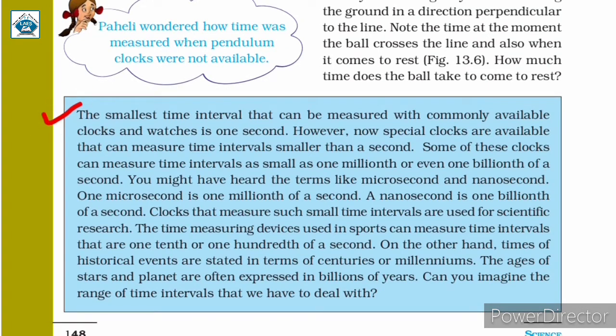The smallest time interval that can be measured with commonly available clocks and watches is 1 second. However, special clocks are now available that can measure time intervals smaller than a second. Some of these clocks can measure time intervals as small as 1 millionth or even 1 billionth of a second. You might have heard the terms microsecond and nanosecond — 1 microsecond is 1 millionth of a second, and a nanosecond is 1 billionth of a second. Clocks that measure such small time intervals are used for scientific research.